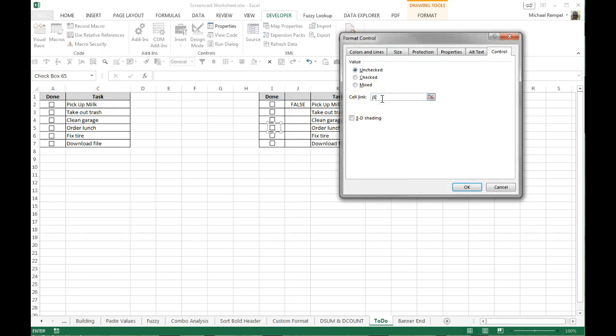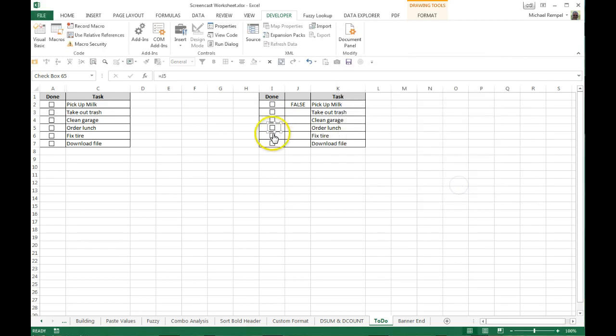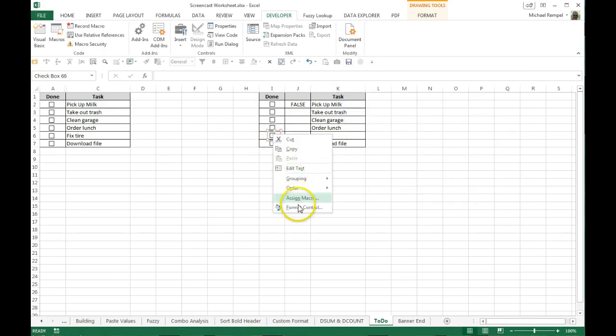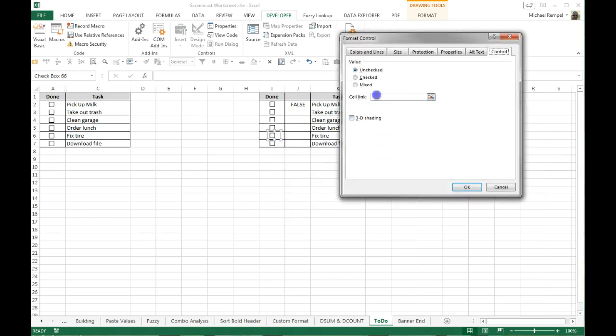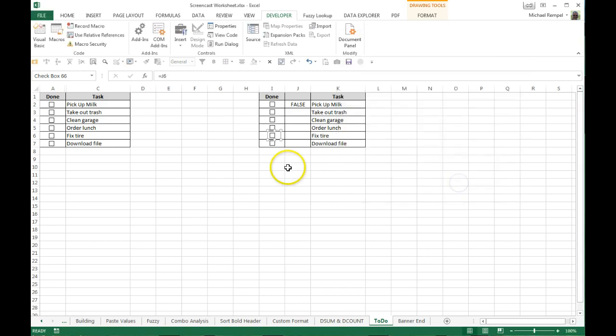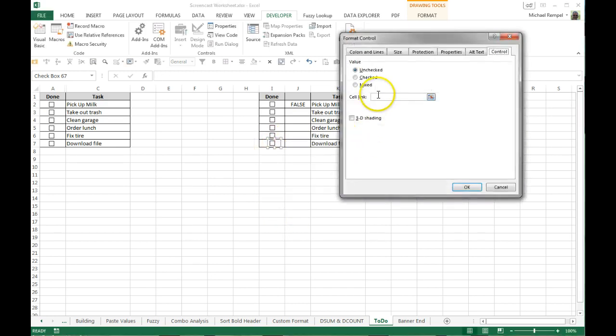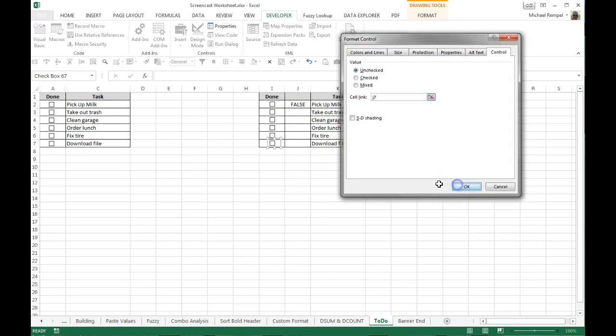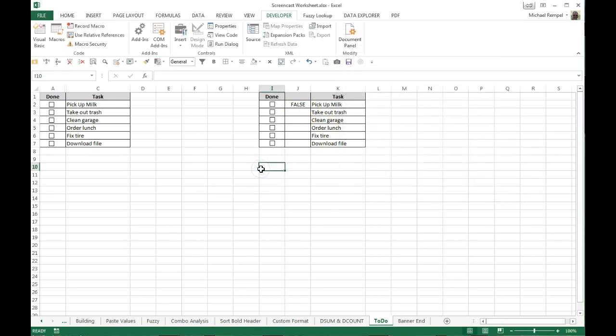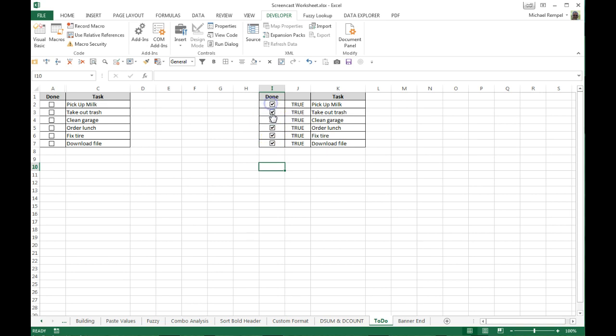Now you can do this with VBA if you want to do some programming, but if you're not familiar with that you may just need to do this manually for your list of checkboxes here. But it'll just take a few seconds to do them all, but once they're done it'll be complete and you won't have to go back and do them again. So now any one of these I check will give me a true, when I uncheck them it will give me a false.